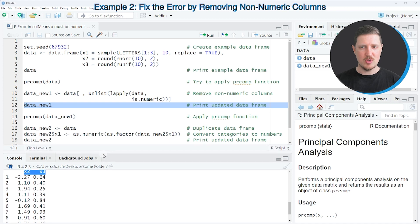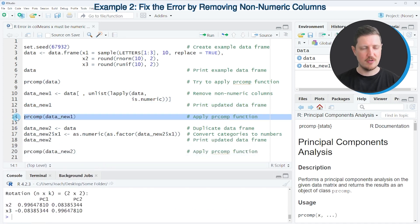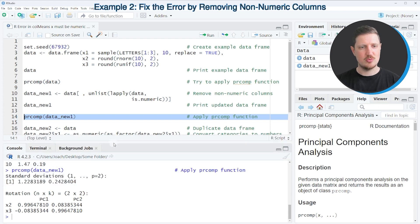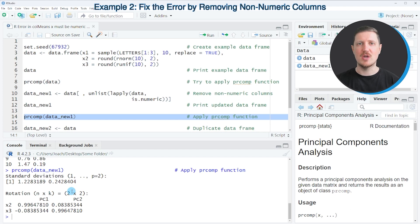Now if we apply the prcomp function to this new data frame, as you can see in line 14 of the code, a valid output is returned at the bottom in the RStudio console, and no error message is returned anymore.